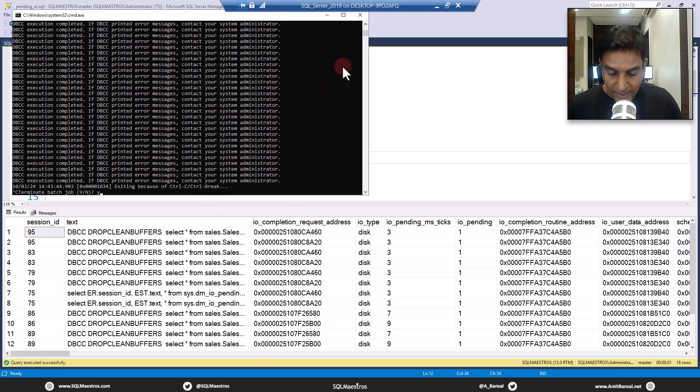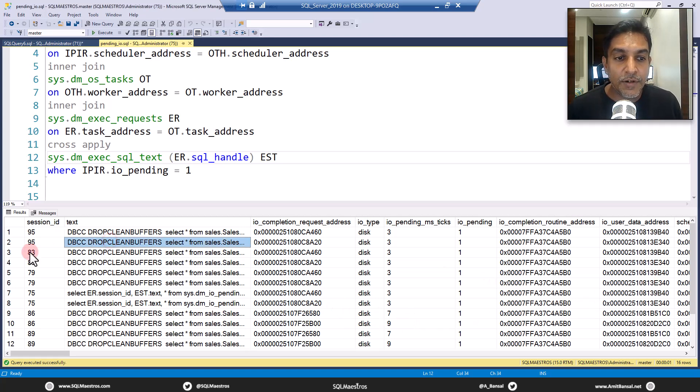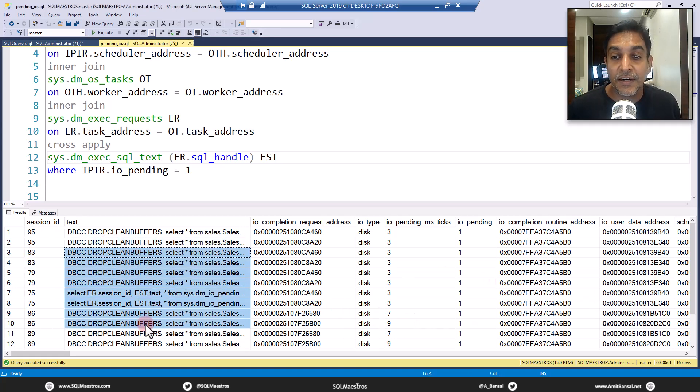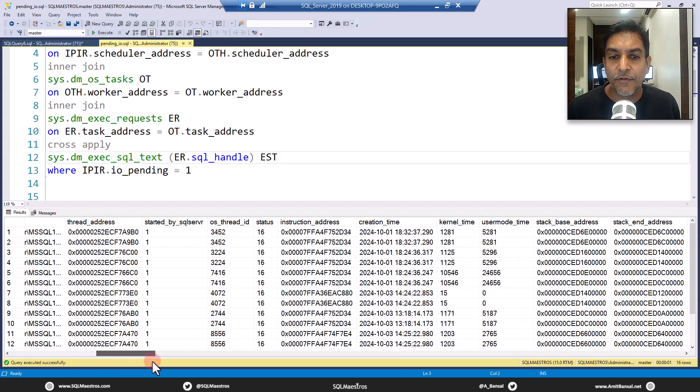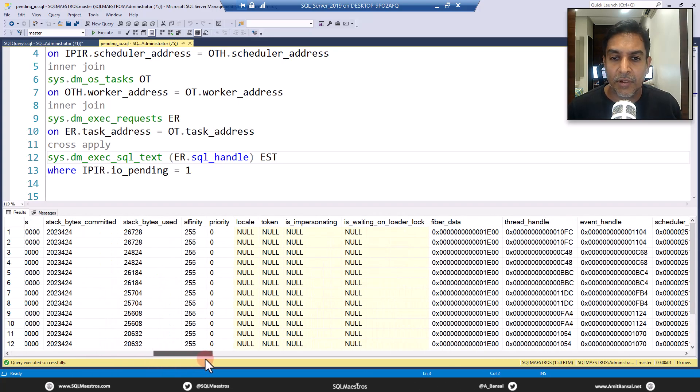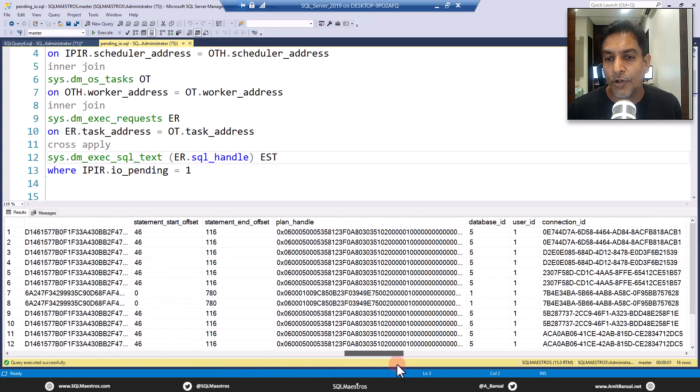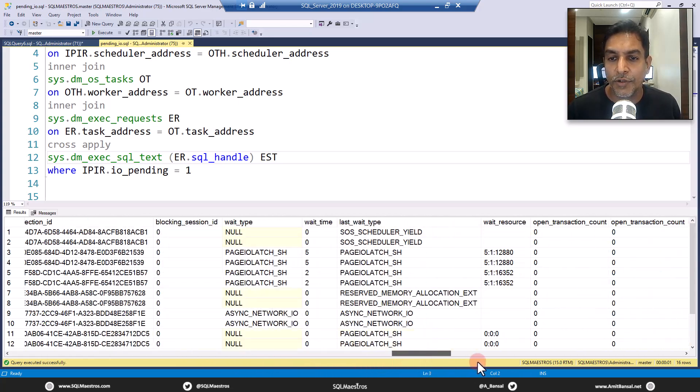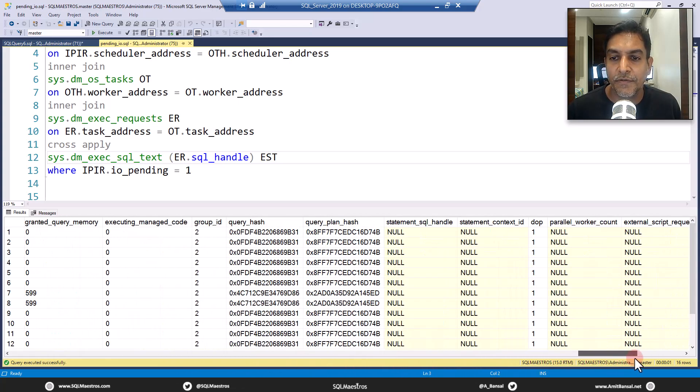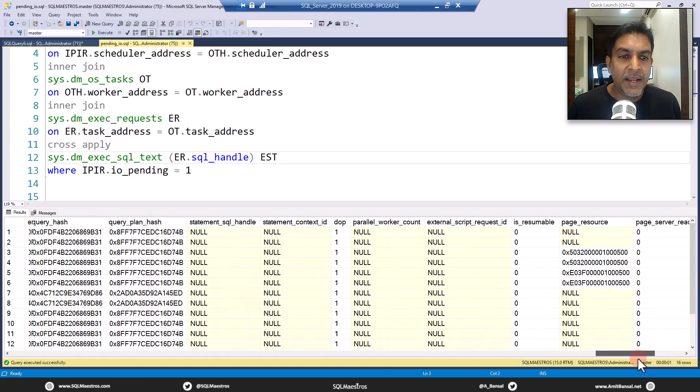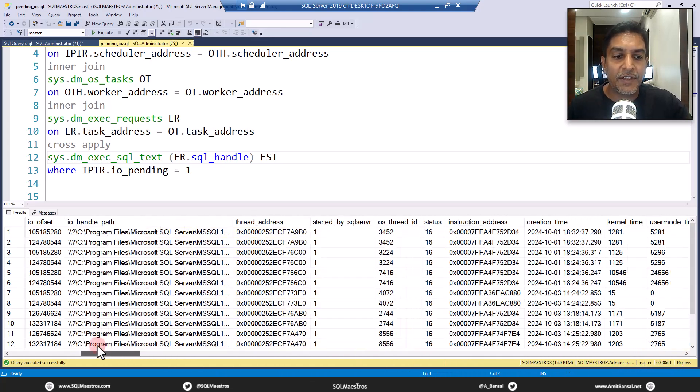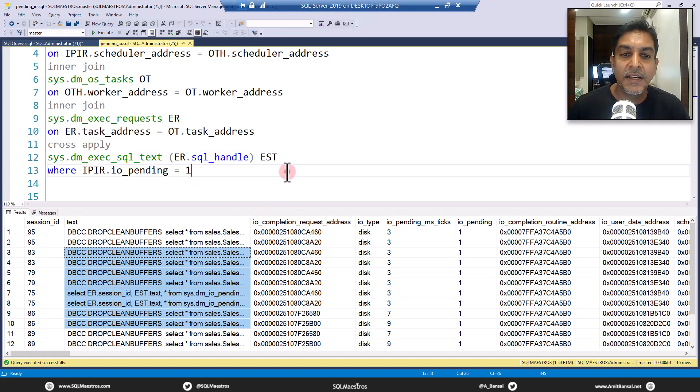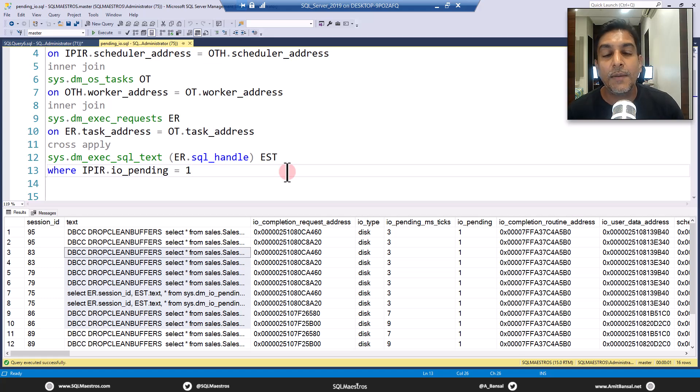At least this output is a bit more meaningful. So you're able to see the session ID, you're able to see the text. You can just make this more meaningful by joining other helper DMVs what you want and what you don't want. But this is too much of data, very overwhelming. I'm just trying to get everything to show you, but this is not really what you will do - you will just pick and choose the attributes that you want that will help you in troubleshooting.